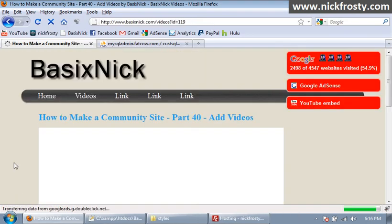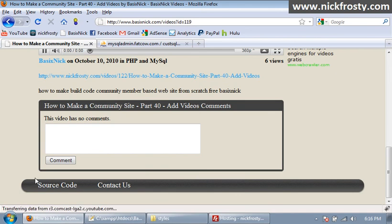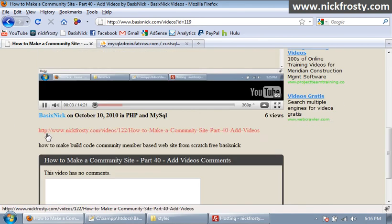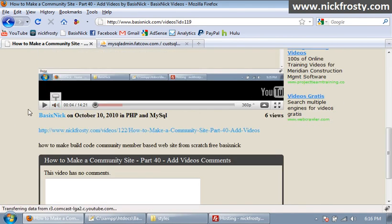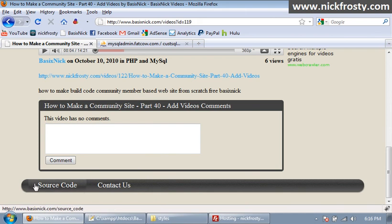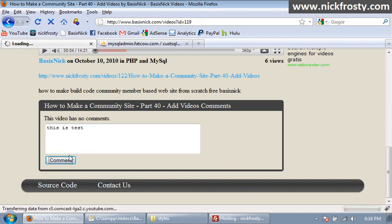This is part 40. Stop talking Nick. So that fixes our problem with that. So all of our code and everything is exactly the same, so in theory it should work, but always test. This is test. I'm gonna click comment and my servers are taking freaking forever to load.